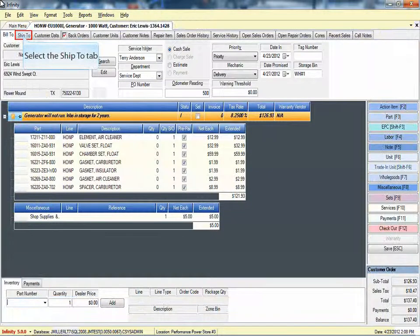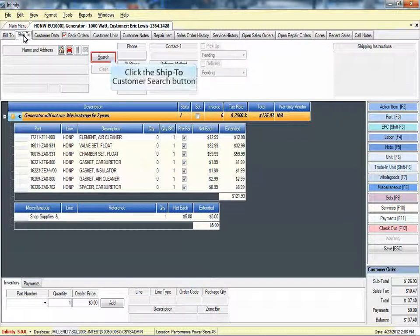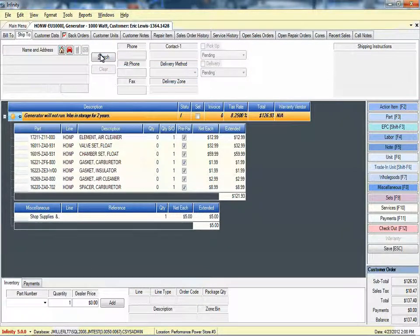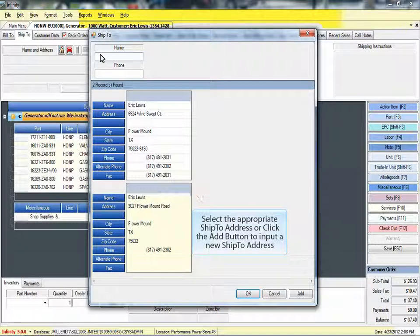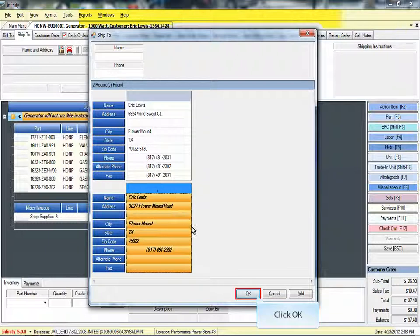The process begins by selecting the Ship To tab from within a new or an existing repair order. Next, click the Ship To Customer Search button. Select from the available ship to addresses, or click the Add button to input a new ship to address. Click the OK button to accept your selection.